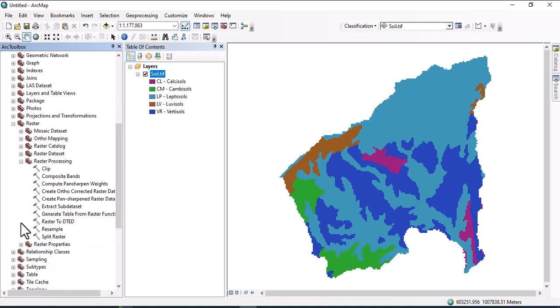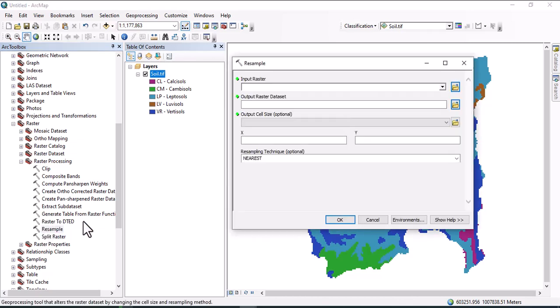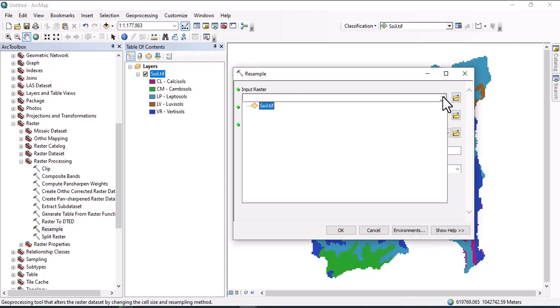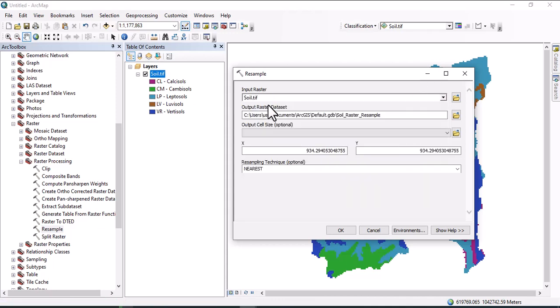You get here Resample, so click here on Resample. Once you click on Resample, this window pops up. Input raster is the soil map that has coarse resolution, and we have to define output cell size here.